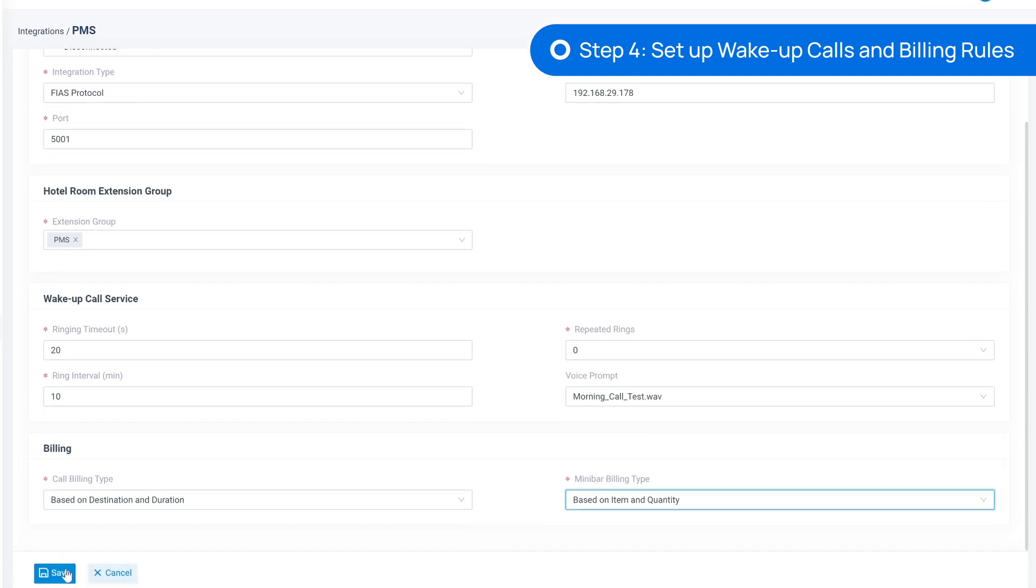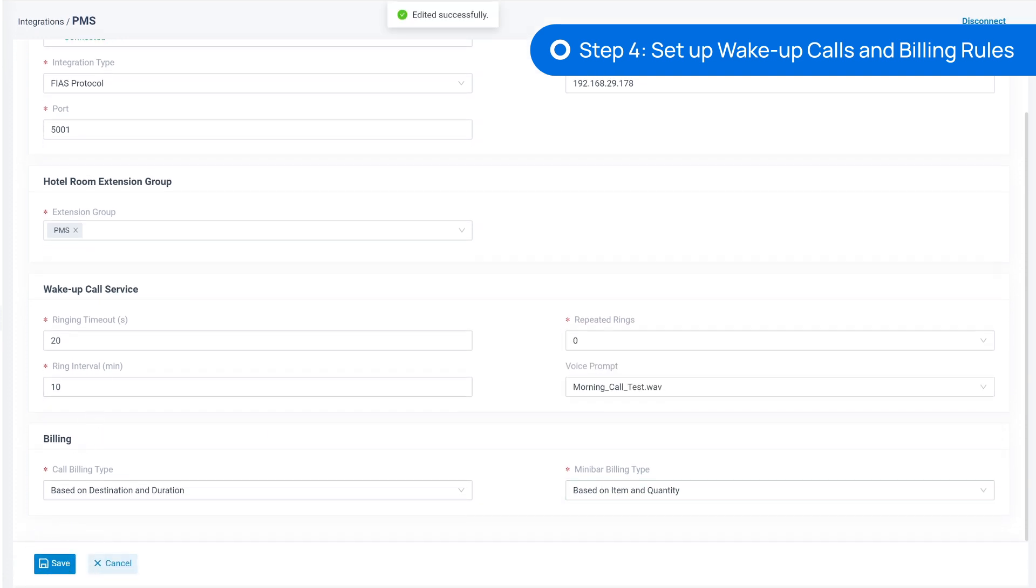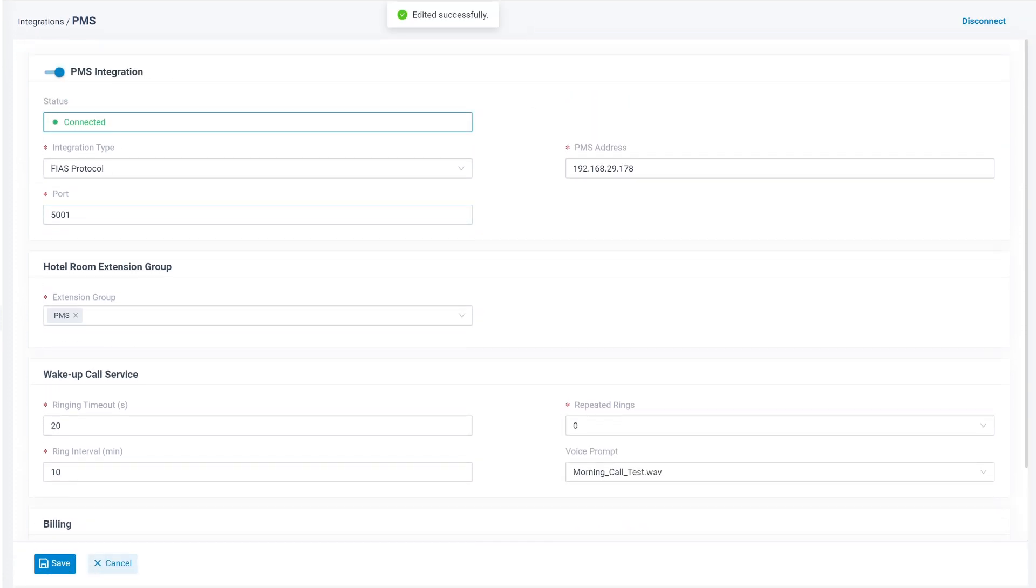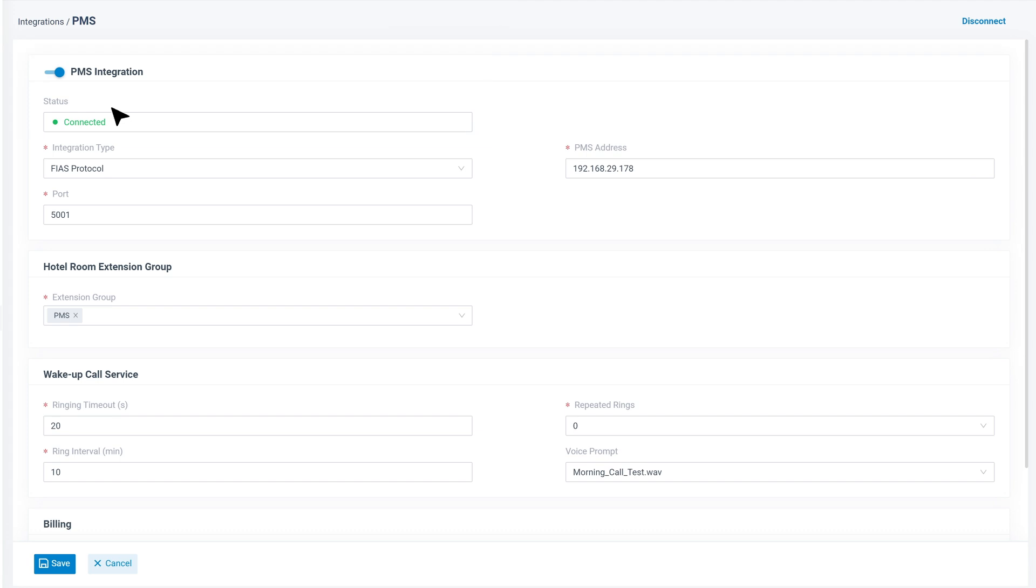When we're done, click on Save. And we can check the status to see if the connections are successful. Now that we have finished the integration, P-Series PBX and Oracle are connected.